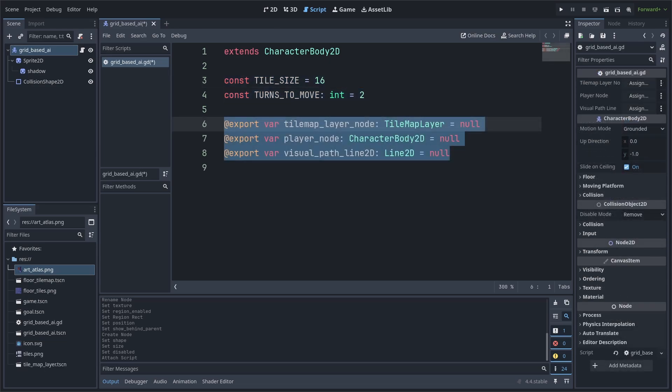Next, we add three export variables. Tile map layer node is used to grab the tile map with all the walls and collisions in our game. Layer node grabs the player. And visual path line 2D will be used to grab a line 2D that we can use to visualize the path the AI wants to take. You don't need to add this. However, it could be good to have, in the case of debugging, any errors with the AI. We make these export variables because they ignore the scene tree hierarchy, meaning that we can set the appropriate node, then re-parent that node and not have to worry about resetting that node in the variable again.